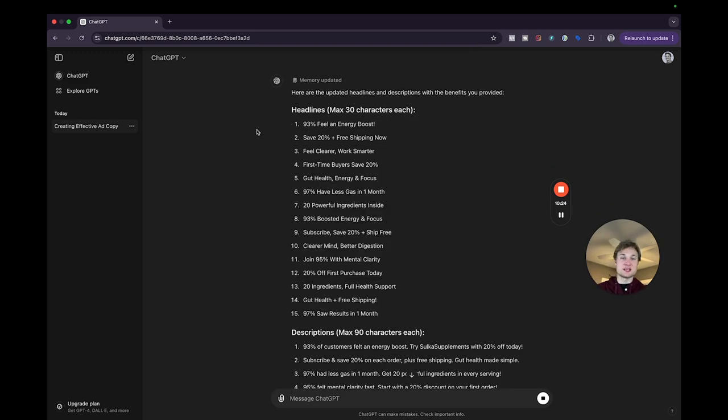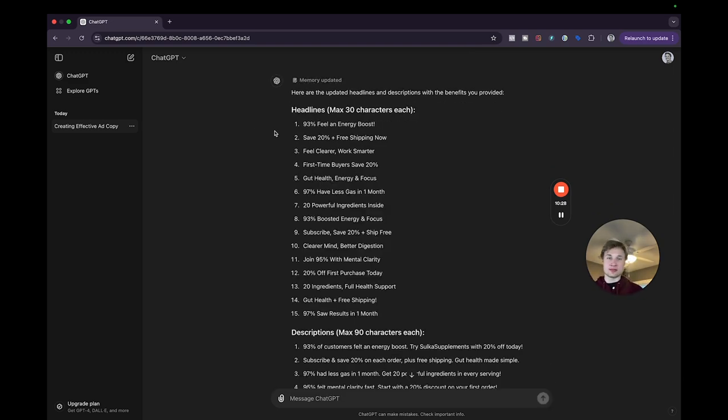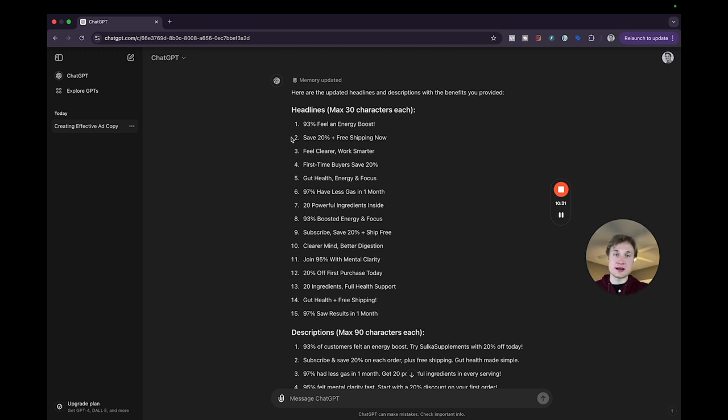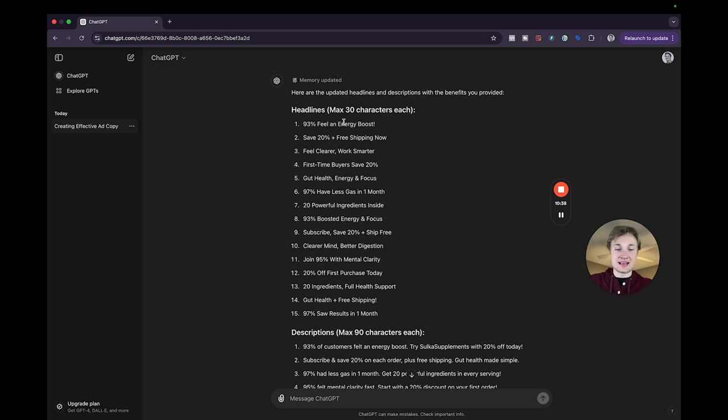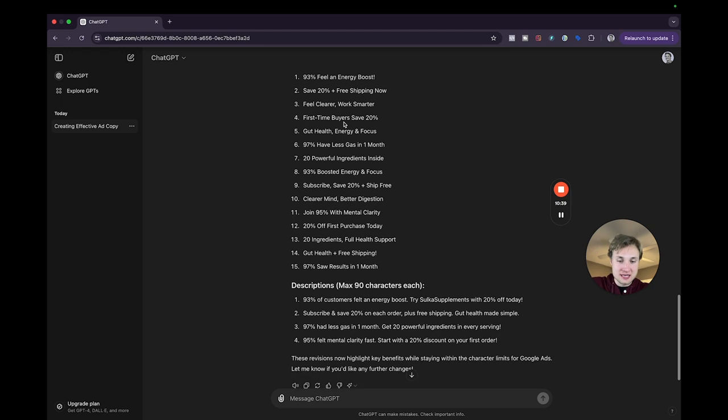See, so this really goes to show how you're going to have to kind of work with it, review the ad copy, and then provide additional details because I provided those industry statistics. And now that's kind of all that ChatGPT is using in the headlines and descriptions and really, really driving those home.